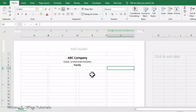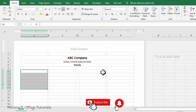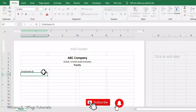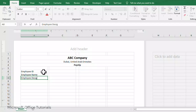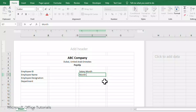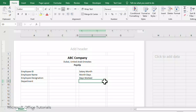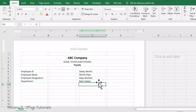Now we are going to prepare our payslip. After the heading we leave one row blank and start from there. We put the employee details: Employee ID, Employee Name, Employee Designation, Department, Salary Month, Month Days (how many days are in the month), Days Worked, and Basic Salary, because basic salary is the basis for calculating housing allowance, transportation, and medical allowances.